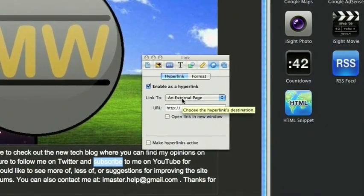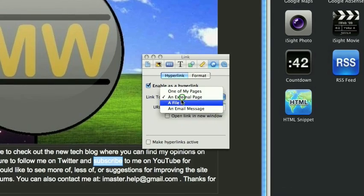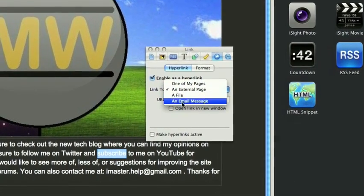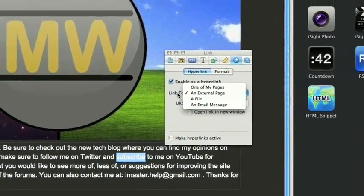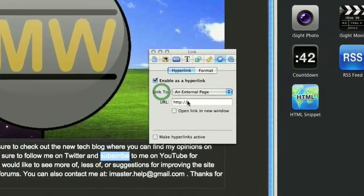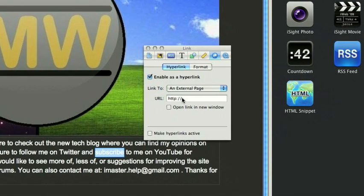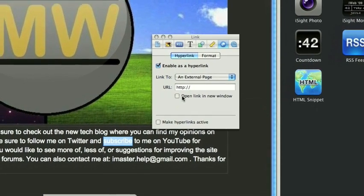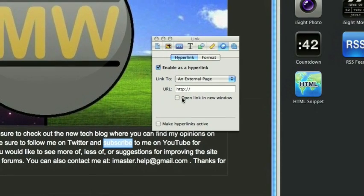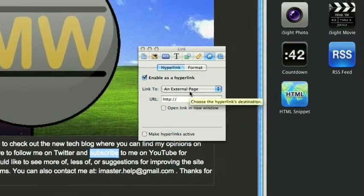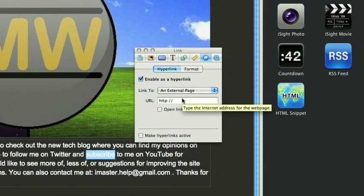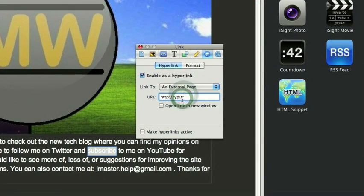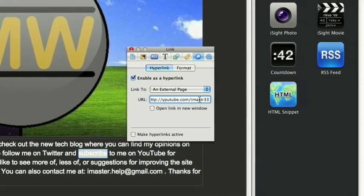I could choose an external page, one of my pages, a file, or an email message. So, for an external page, I would obviously enter my youtube page, and open link in a new window, probably. So I'll just go ahead and enter that.